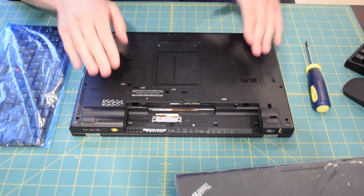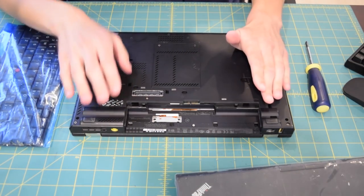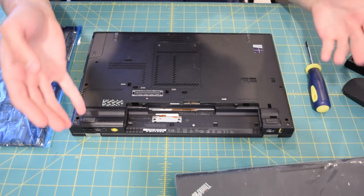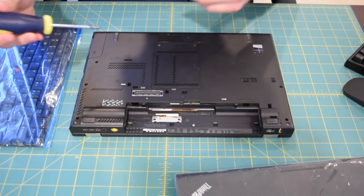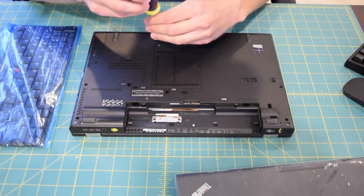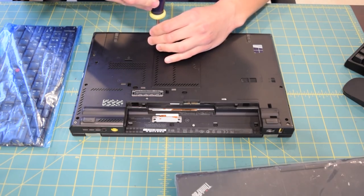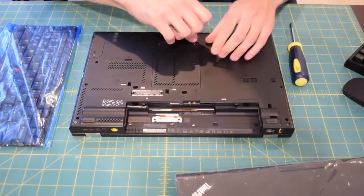But since we're removing the palm rest, that complicates things. We have to remove a couple more screws. So it's going to take a little bit longer. So yes, I am going to speed this footage up so you guys don't have to wait through the entire disassembly process.